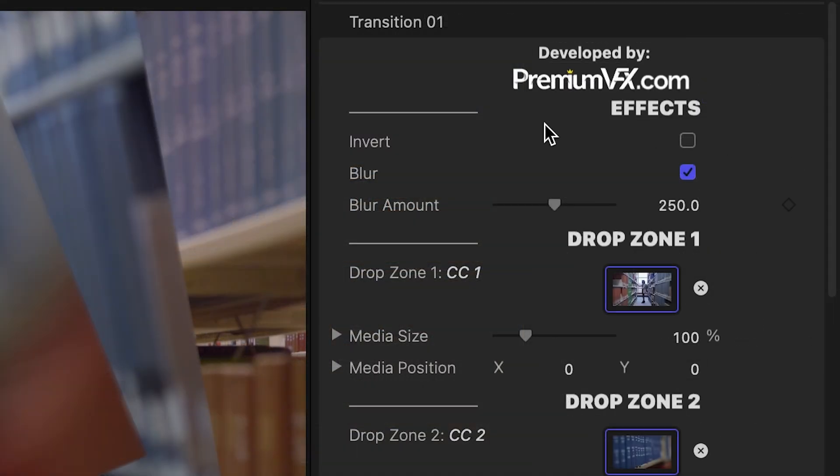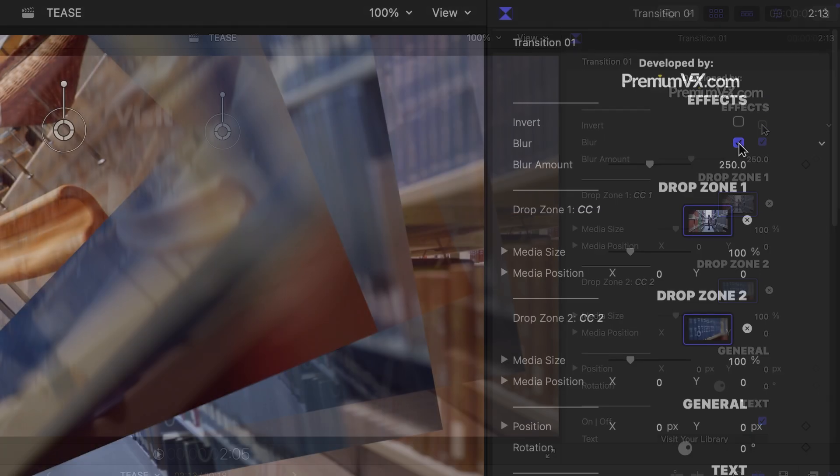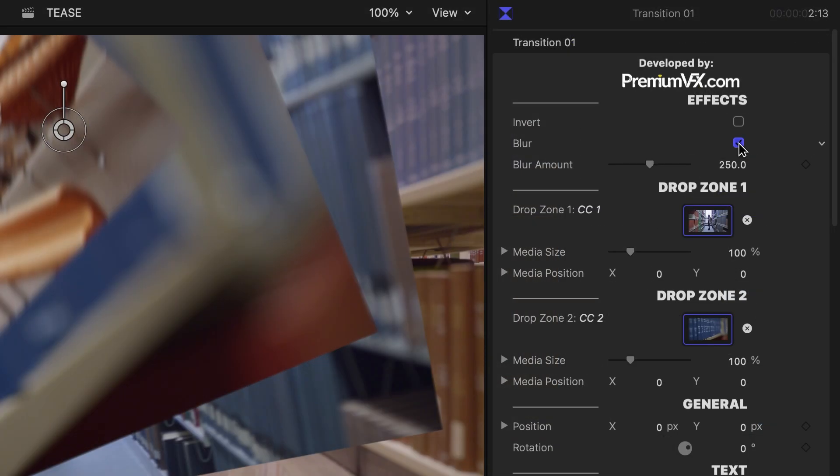At the top of the parameters, I can invert the direction of the entire transition. I can add a blur and adjust its amount.